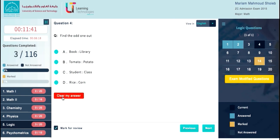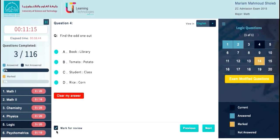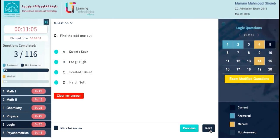The Clear My Answer button is useful when you have answered a question and want to think later of a different type of solution that may affect your current answer, or if you want to change the question status from answered to not answered. At the bottom of the exam center area there is a question navigation bar that contains a Mark for Review option to review it back anytime during the exam session and a review marked questions mode. This option gives you the chance to review your question answers again. On the right you can navigate between questions with previous and next buttons.